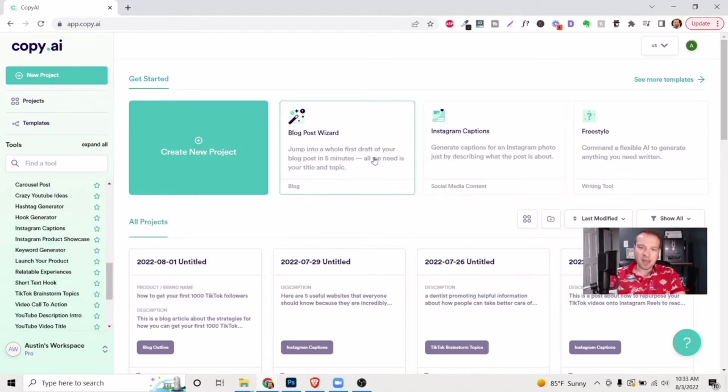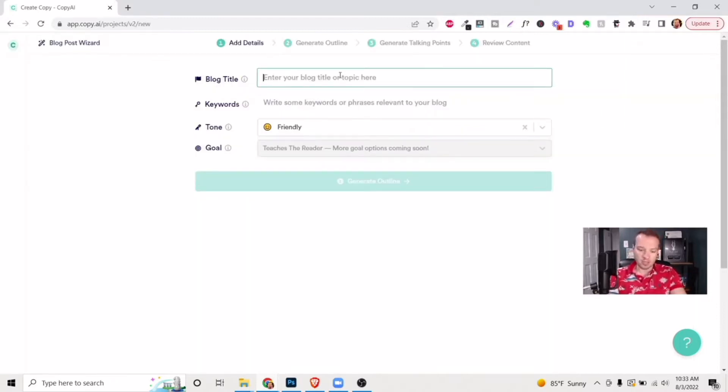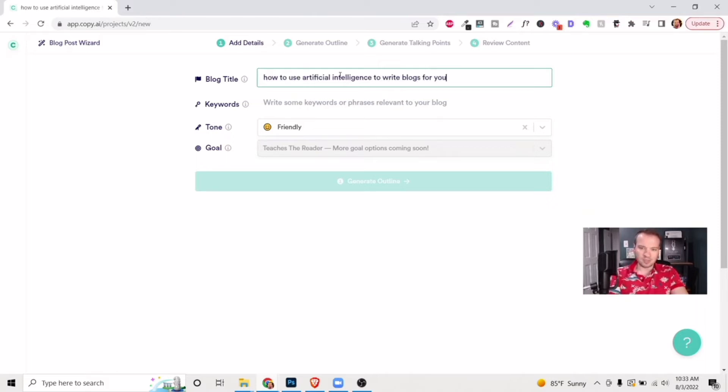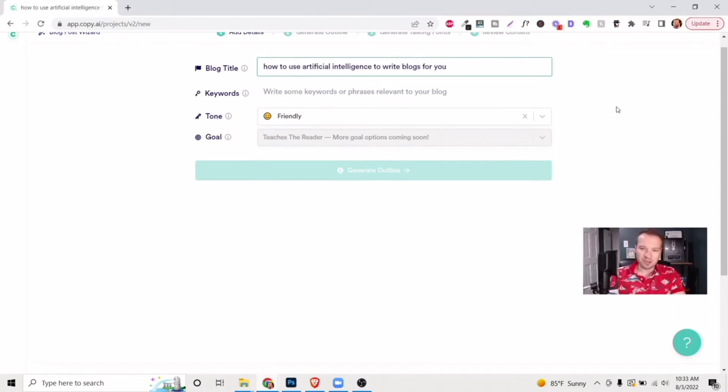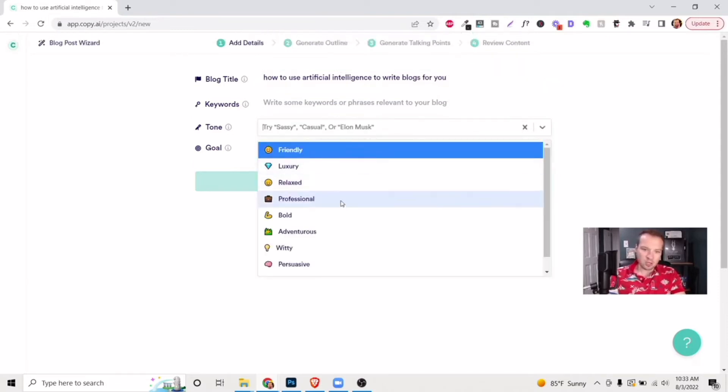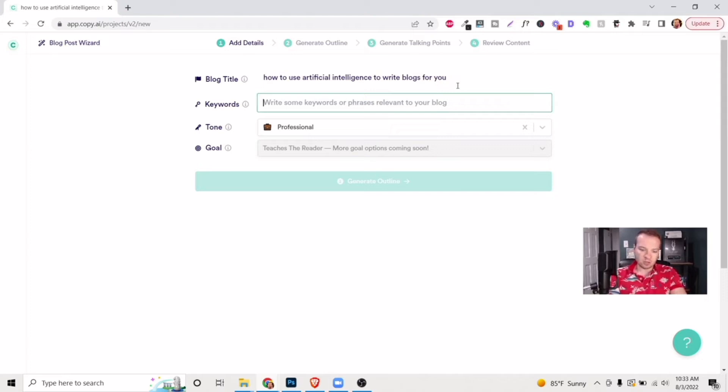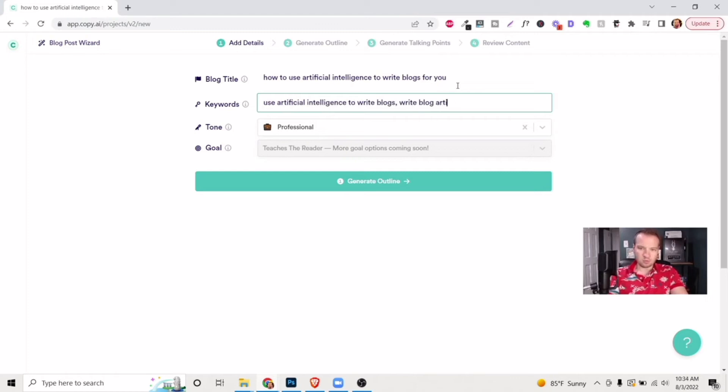So let's just make one real quick. Let's do this blog wizard. And so basically, all you need to do is type in whatever the title of your blog is. And let's get a little meta here with how to use artificial intelligence to write blogs for you. The tone of it, you can set to whatever you want. Let's go with professional. And then we're just going to write some relevant keywords in here as well. And we'll just start with that.